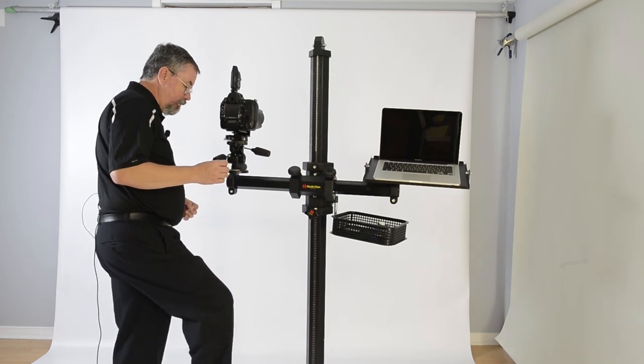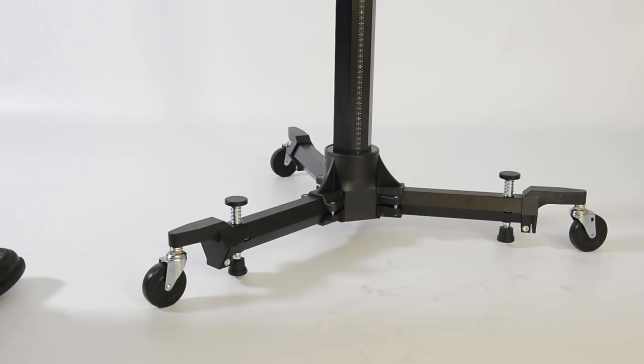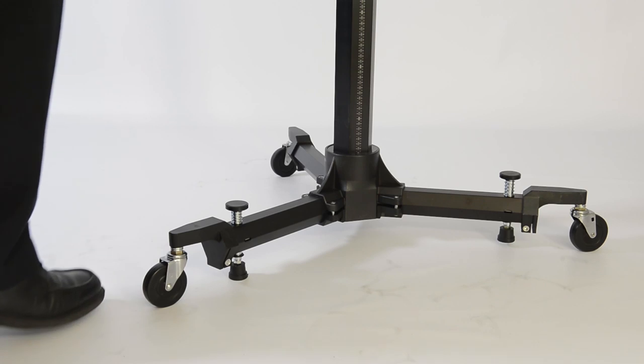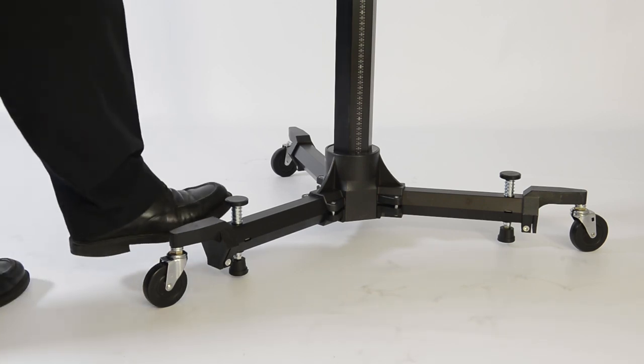I can lock it down. There are two brakes. Simply push down to apply, press to release, and you're ready to move your camera again.